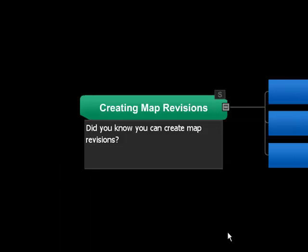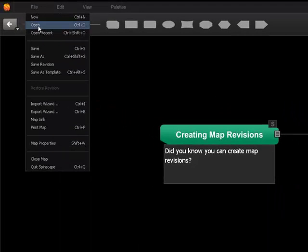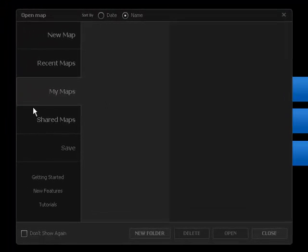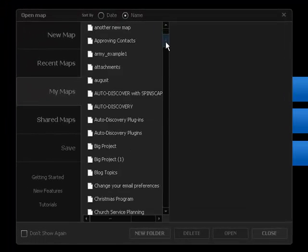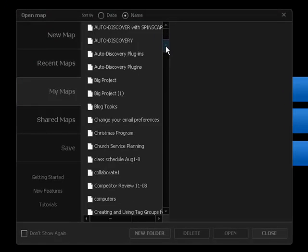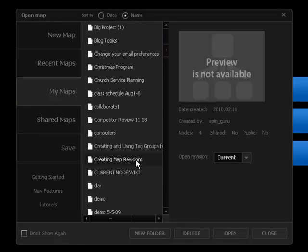To find the revisions of a map, go to File, Open. I'm going to go look for the map creating map revisions.